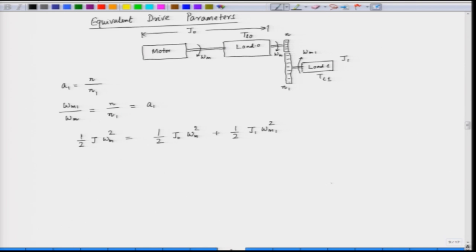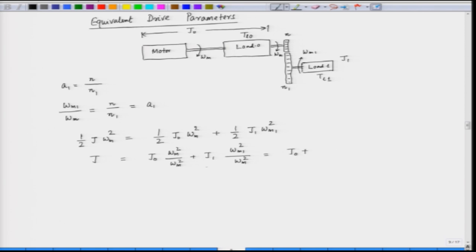From this kinetic energy equation, we can find the equivalent moment of inertia J. Dividing both sides by ωm², we get J = J₀ + J₁·(ωm1/ωm)² = J₀ + J₁·a₁². So the total inertia seen by the motor is J₀ plus J₁·a₁².